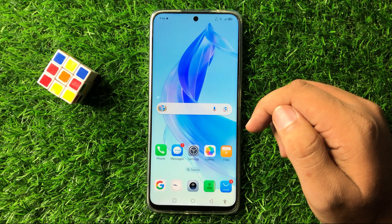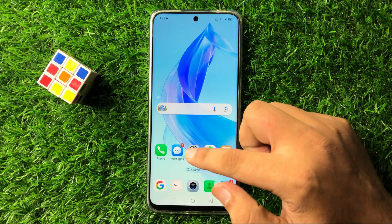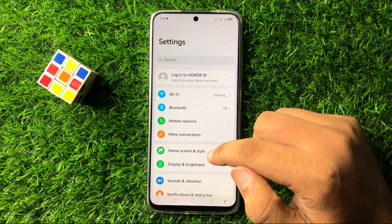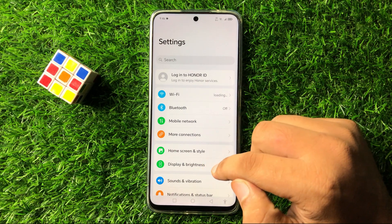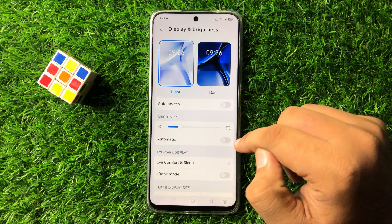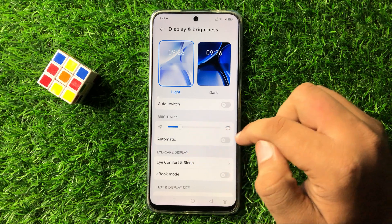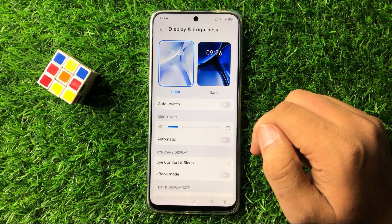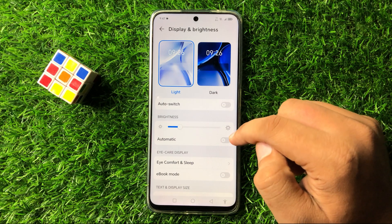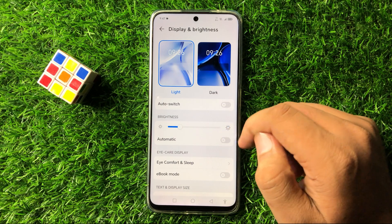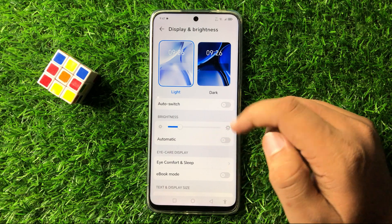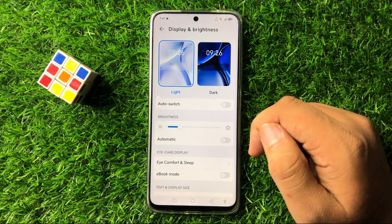To fix this issue, first of all open Settings. Now in Settings, tap on Display and Brightness. Here you will see an automatic button with the brightness slider. If you have enabled automatic brightness, tap on this button to turn it off. After turning off automatic brightness, it will fix the screen dimming issue.